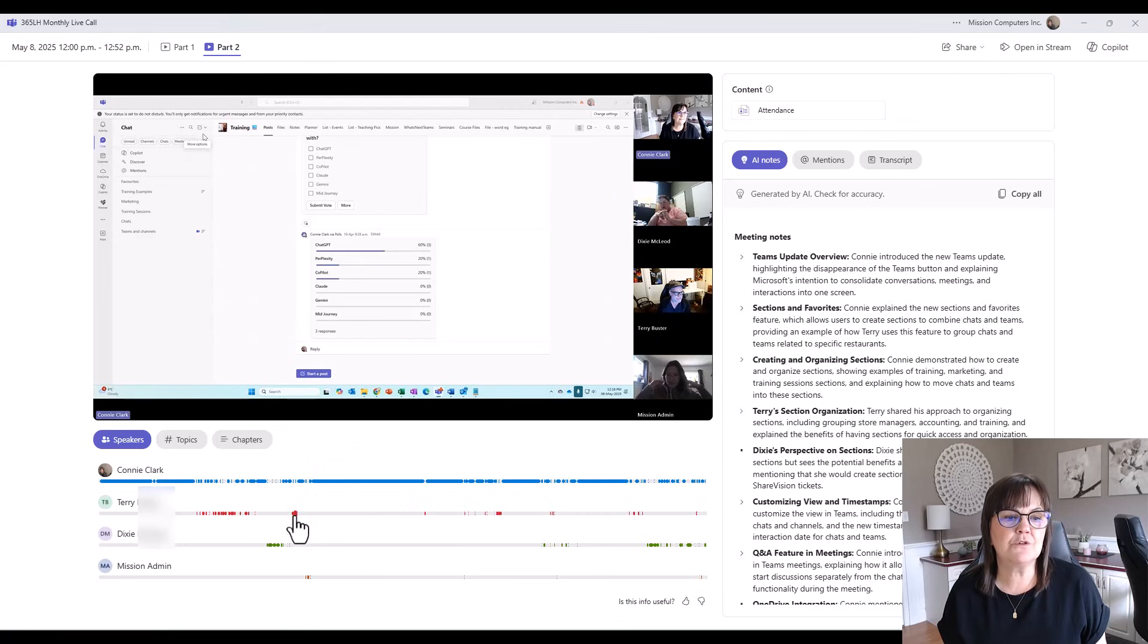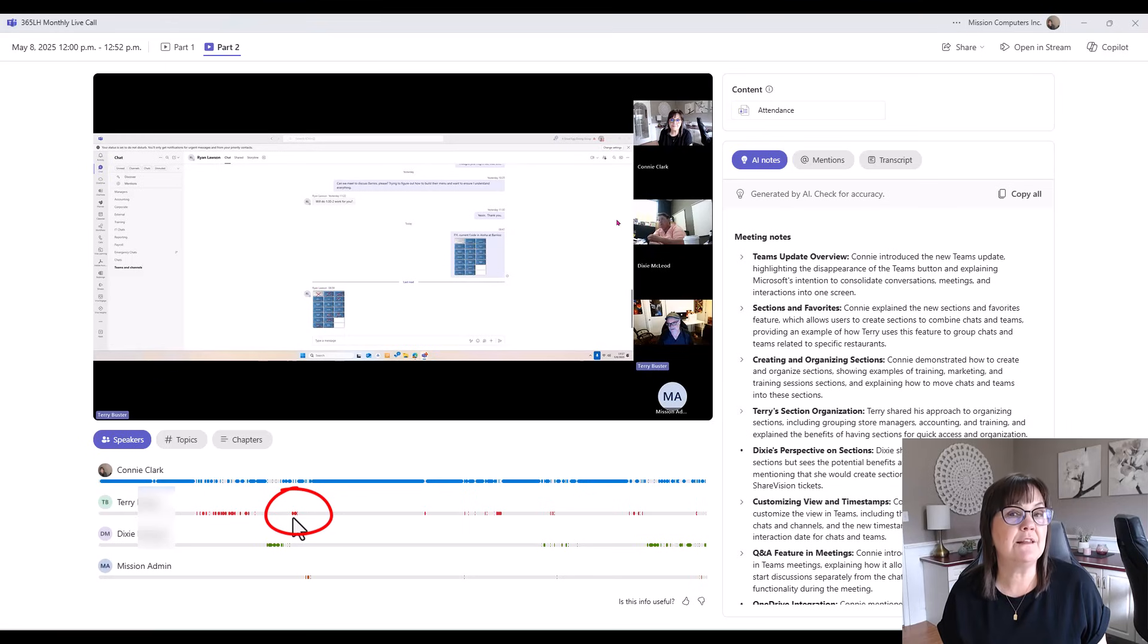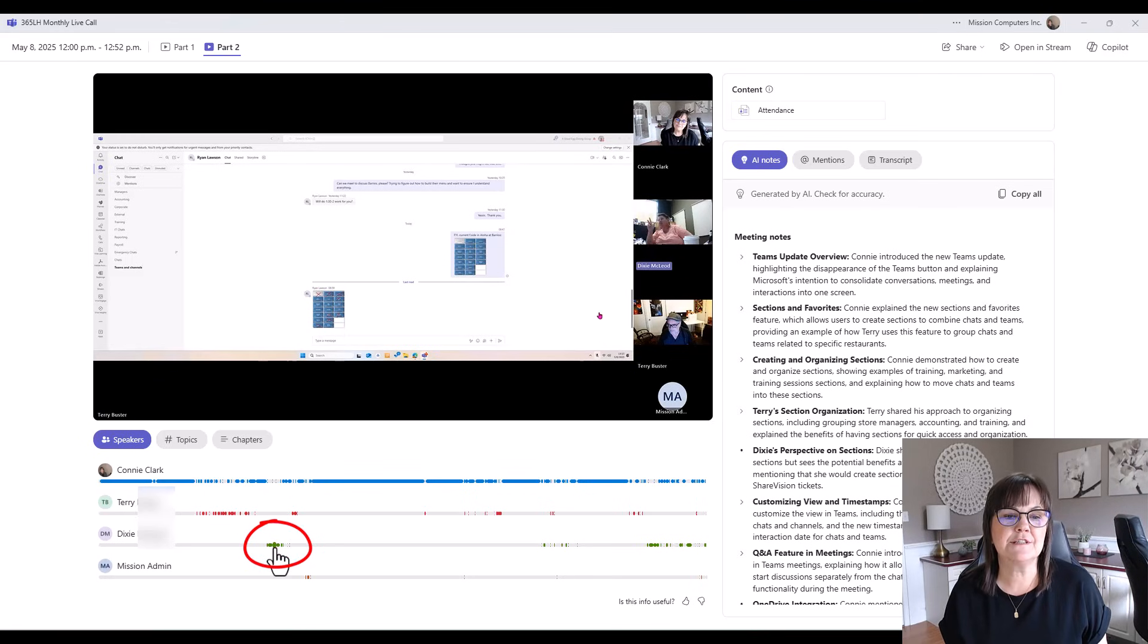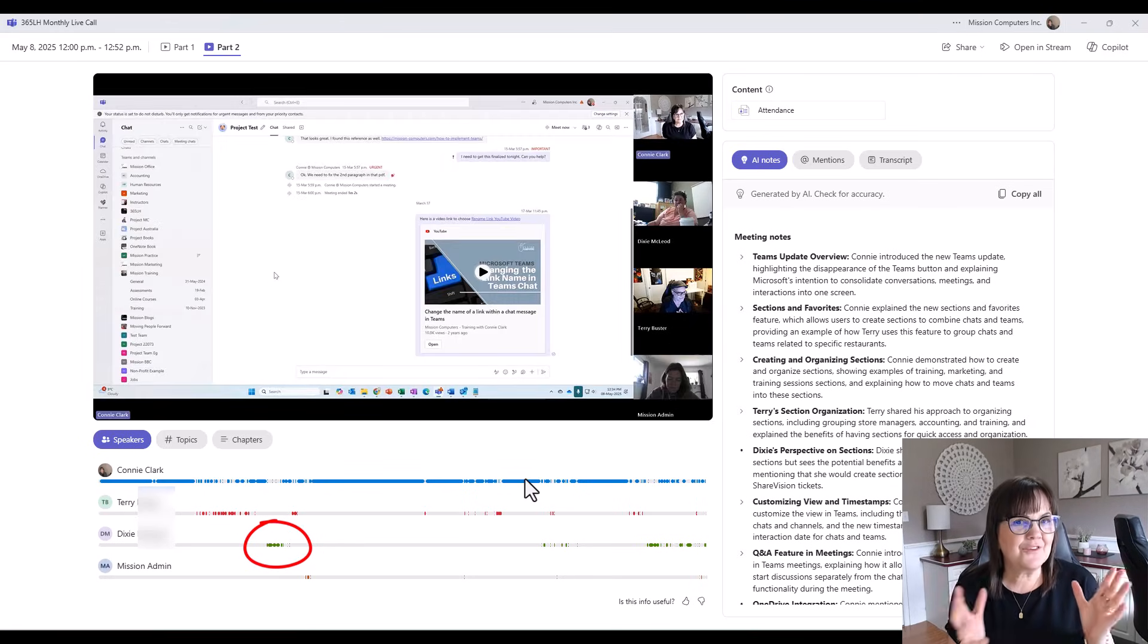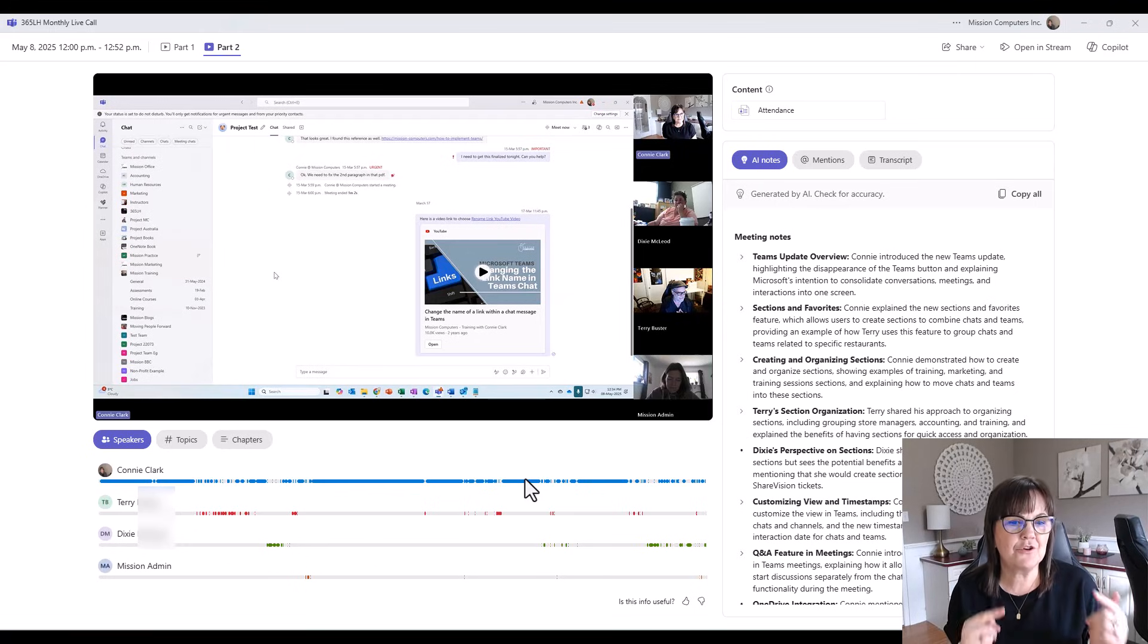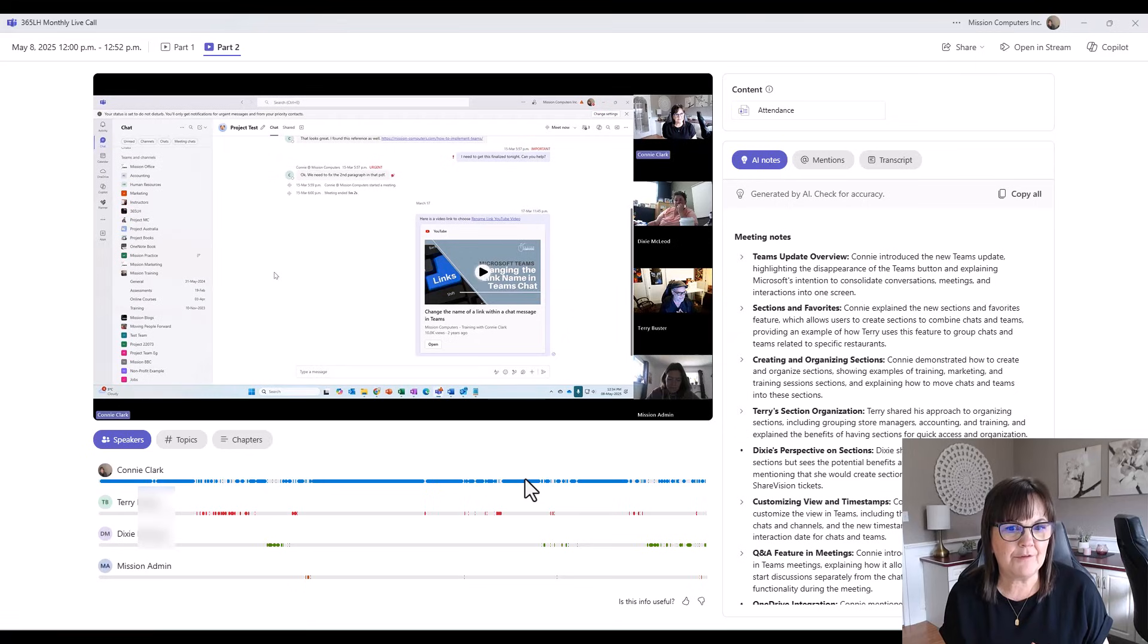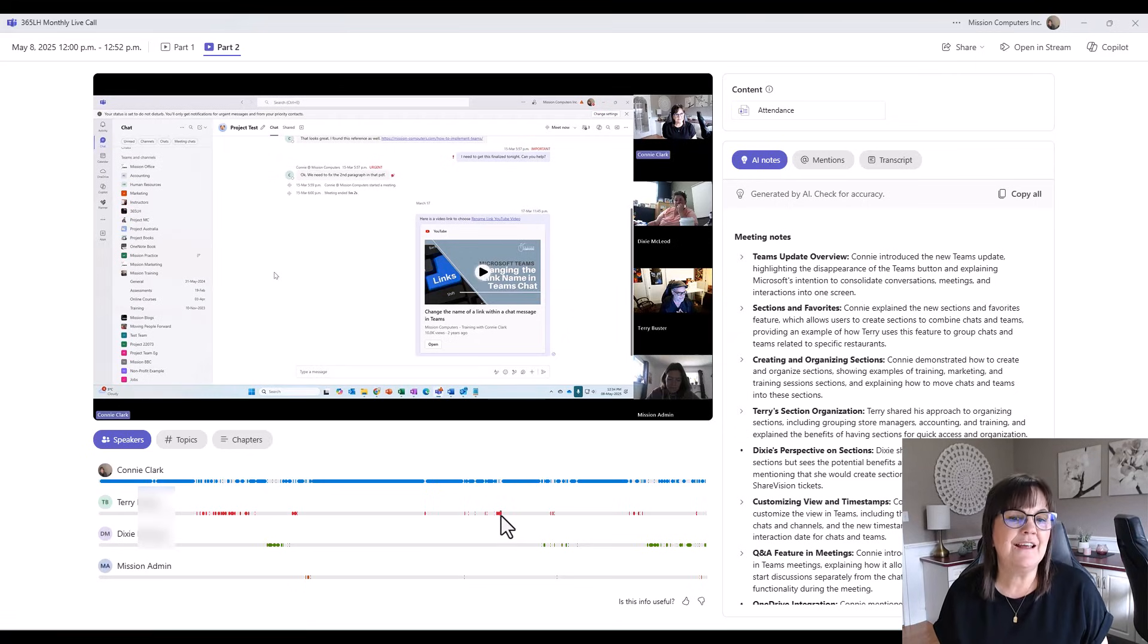If I go to the red area here, which is Terry, it'll jump to when he's talking and what he's talking about. And same with the green here for Dixie. So that's quite interesting. If you know someone mentioned something, you're like, okay, I'm not sure where Terry mentioned that, but I think it was partway through the second half of the meeting, then it's easier maybe for you to find it.